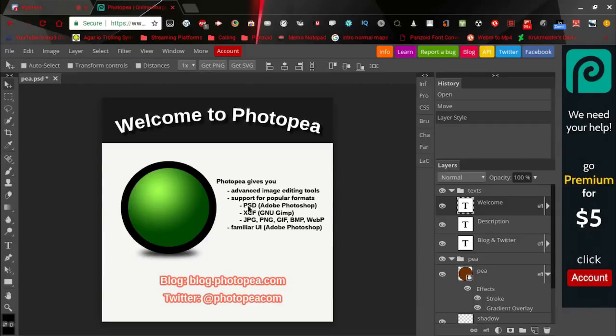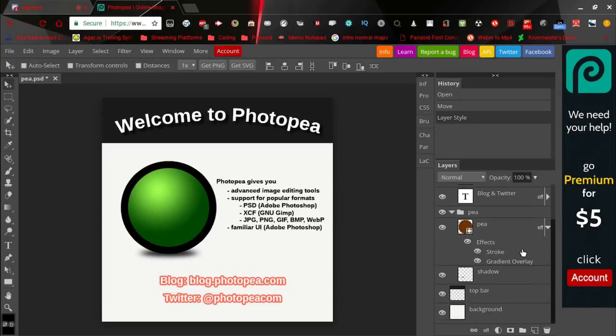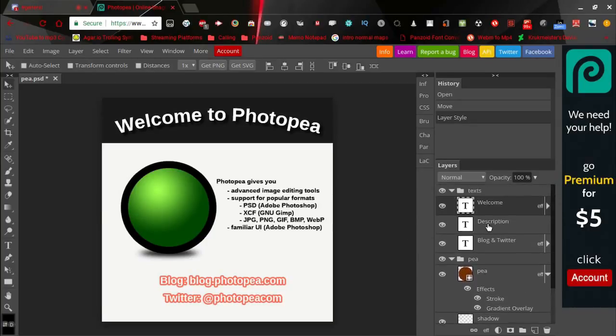As in PSD, XCF which is GIMP, or JPG, PNG, GIF, BMP, and WebP. And it has a familiar GUI, the same as Adobe Photoshop.